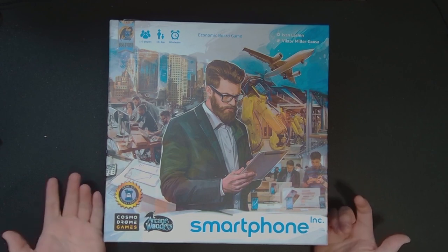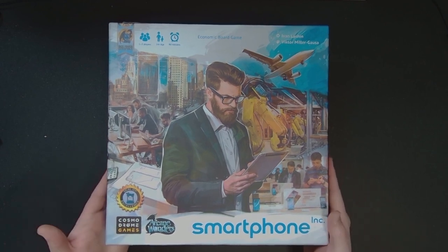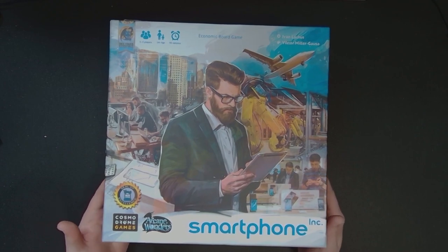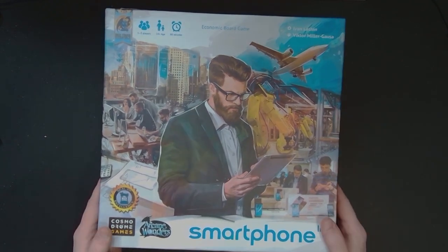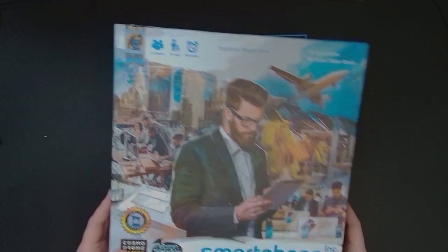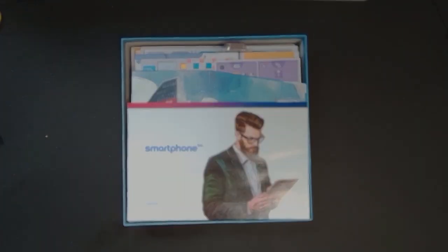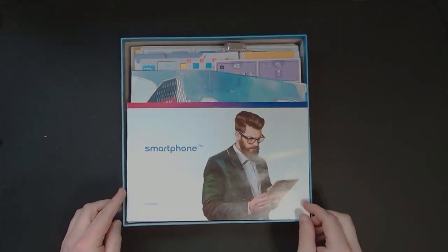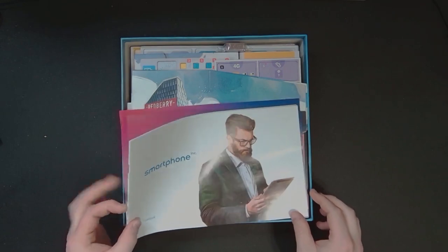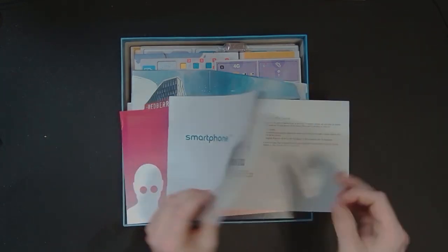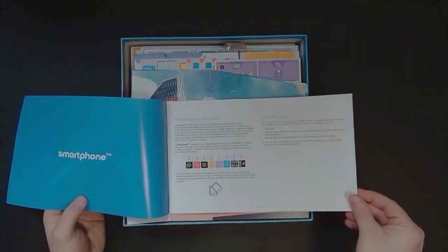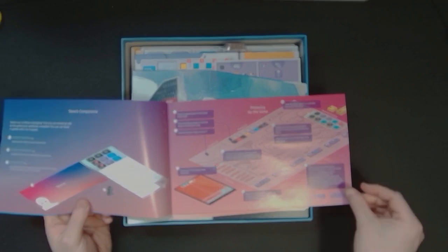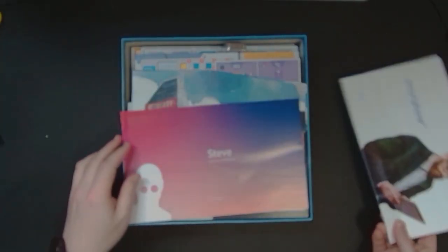My general rule of thumb is when a game says 90 minutes on the box, double it your first time playing. It's a game about making smartphones and getting into the big tech industry. The name might have given that away. Let's see what's in the box. We've got this really cool pamphlet brochure rule book, that's kind of neat.